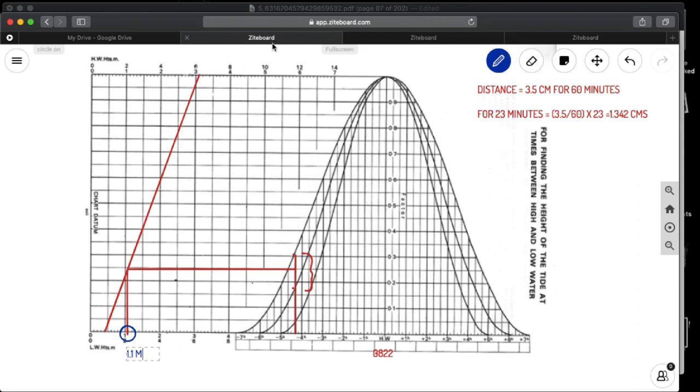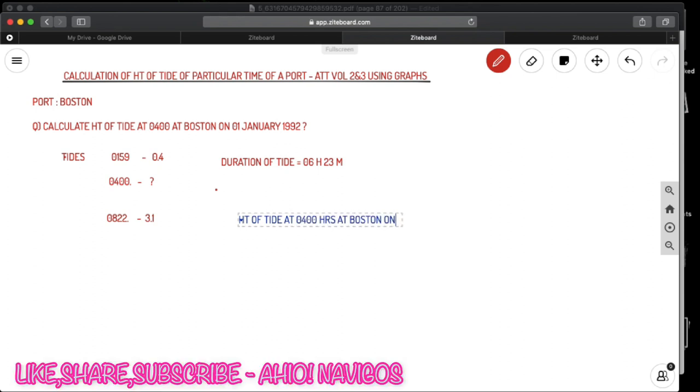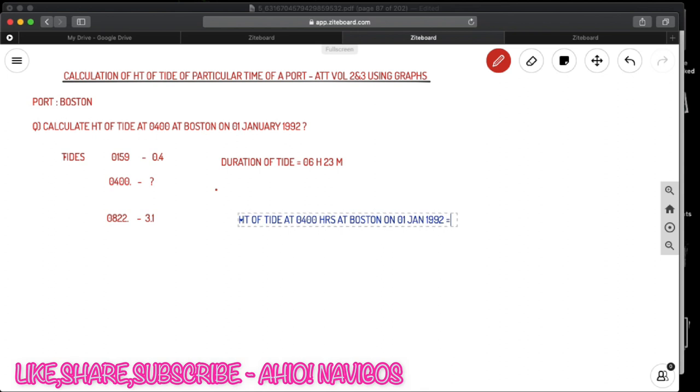So we got the height of tide at 0400 hours at Boston, 1st January 1992, is equal to 1.1 meters. This is how you do the calculations using the graphs and find height of tide at a particular time.